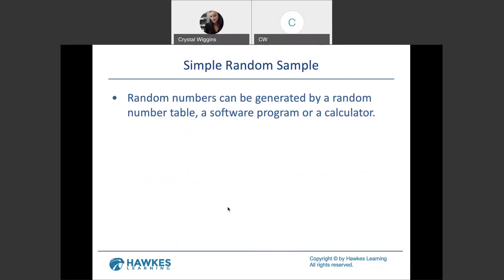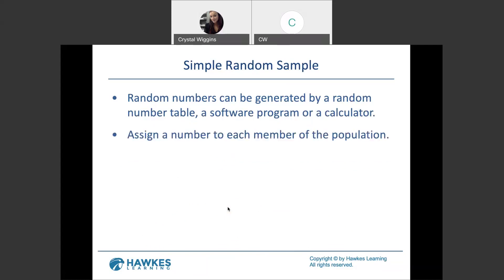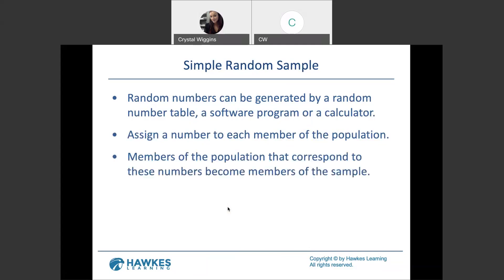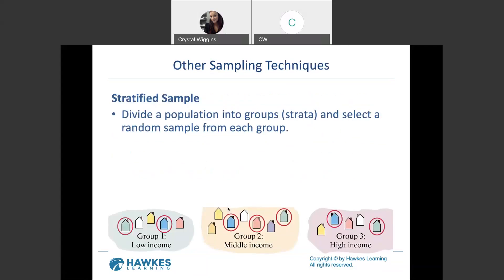Random numbers can be generated by a random number table, a software program, or a calculator. The table is old school but works — it's designed by an algorithm, so it's not completely random, and starting in different places makes it more random. Most people use software or calculators to produce random integers for creating random samples. There's a random number generator in your calculator, in Excel, and in our tools. Assigning a number to each person in the population is extremely important so everybody has an equal opportunity to make it into the sample.